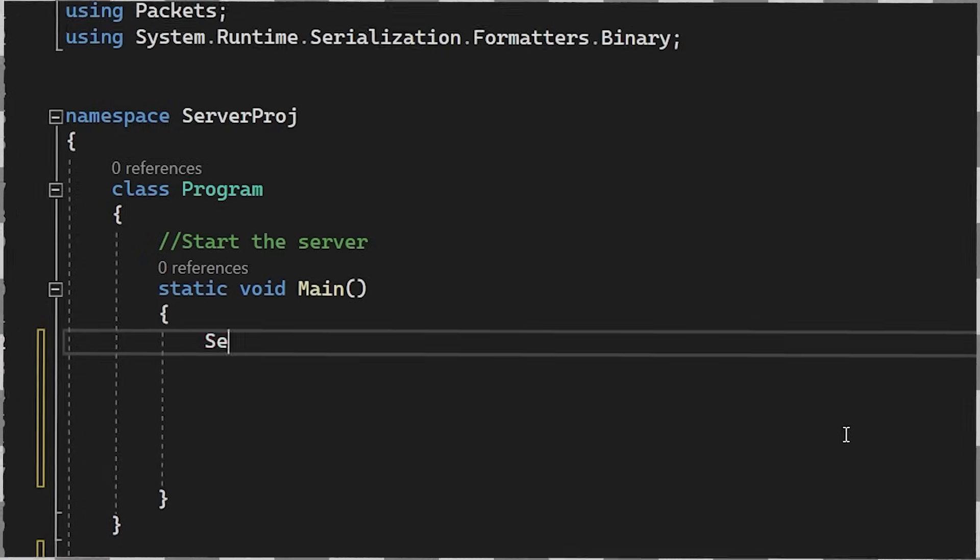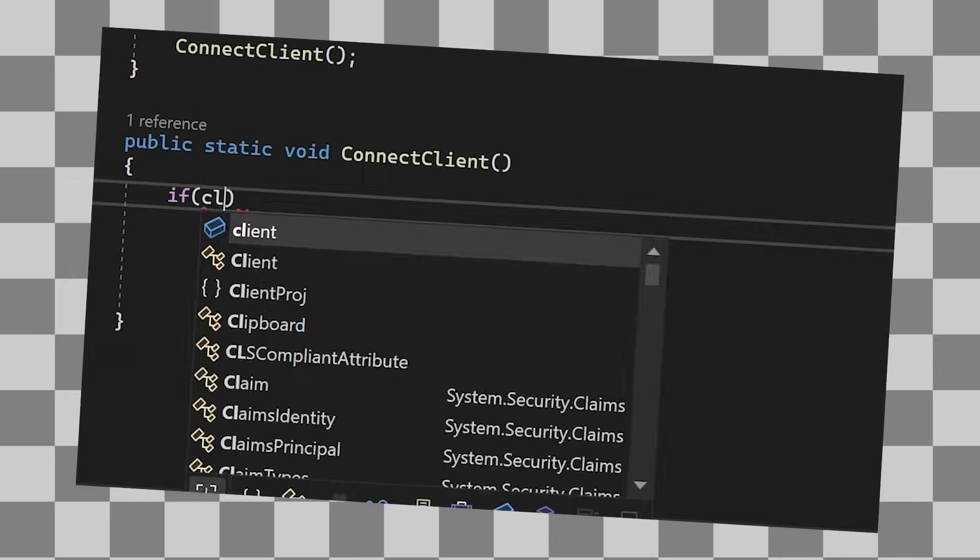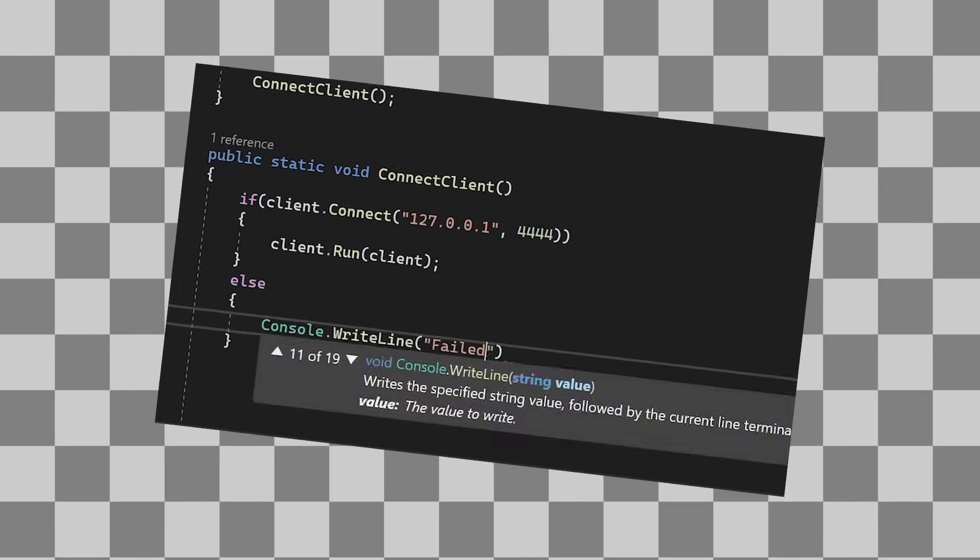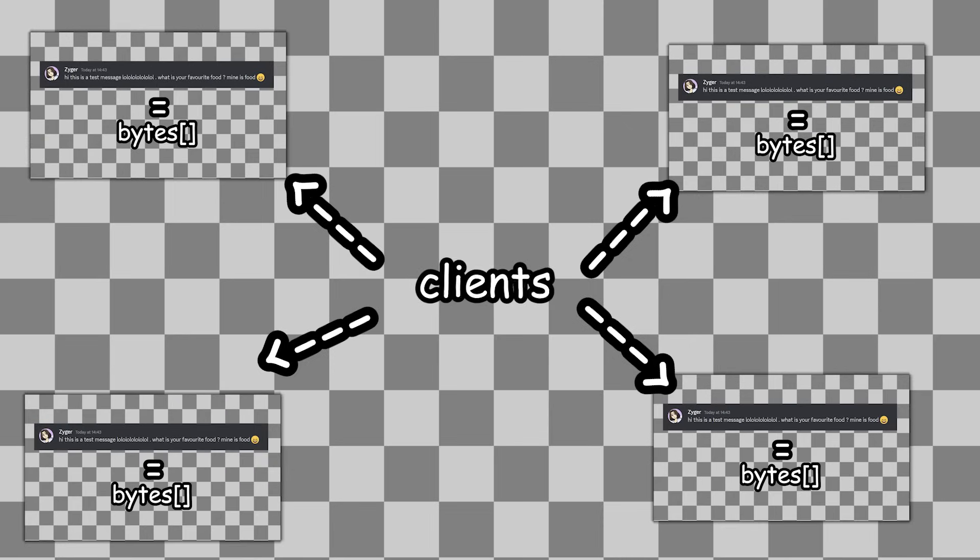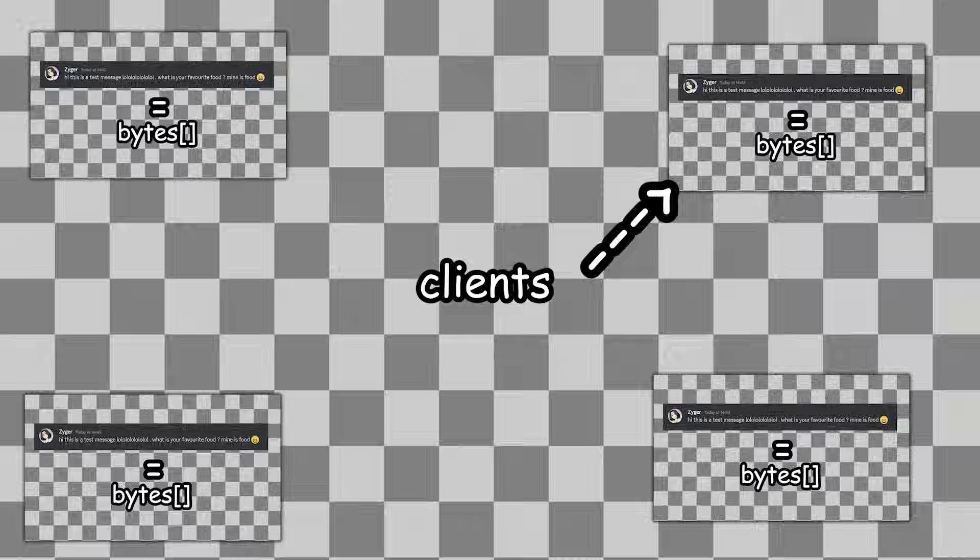Another thing that we can really easily add is private messages. The system will work exactly the same, except the server won't distribute the package to every single client, but only to the one that the message is addressed to.